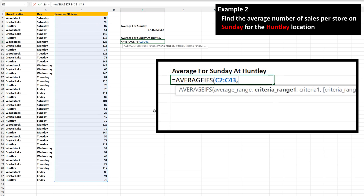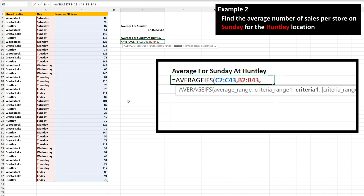Next, type in a comma. Then we need to input the first criteria range, which is column B, the day of the week. So left-click and hold on the first cell, cell B2, then drag down over the last cell, cell B43, and then release the click and hold. Next, type in another comma, and then input the actual first criteria, which again is Sunday. So type in quotation marks, then the word Sunday, then type in quotation marks, and then type in a comma.